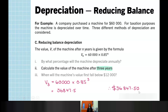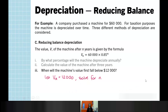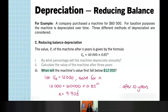For when the machine's value first falls below $12,000: we let the value equal $12,000 and solve for N, finding N = 9.903. Consider the context: at 9 years we won't yet have fallen below $12,000. So we need to go to after 10 years before we reach that value.